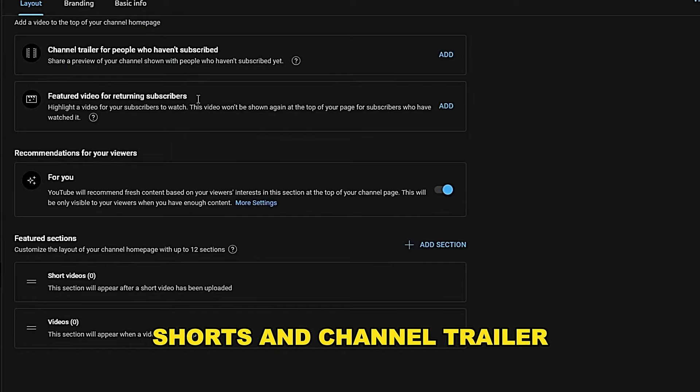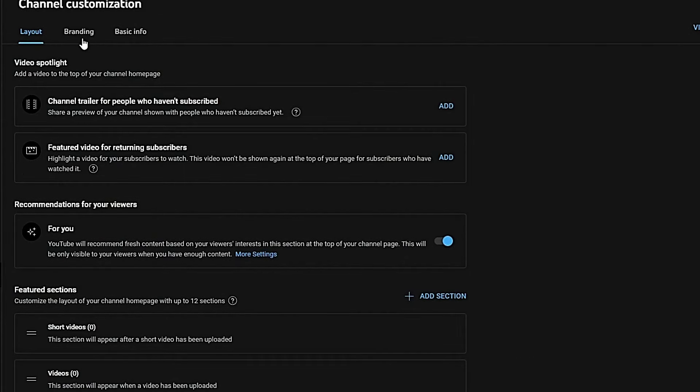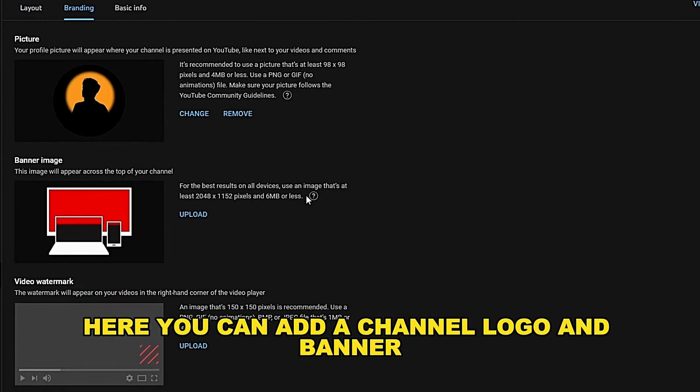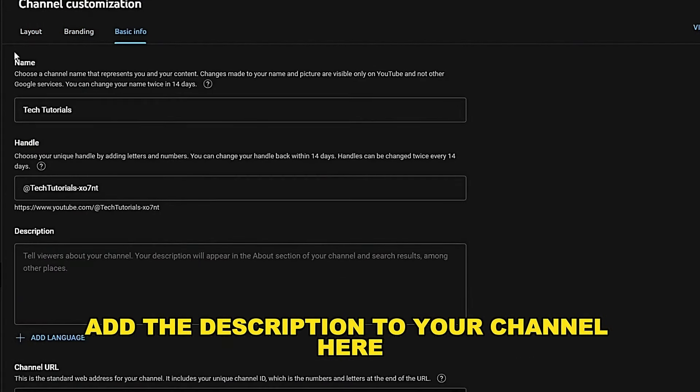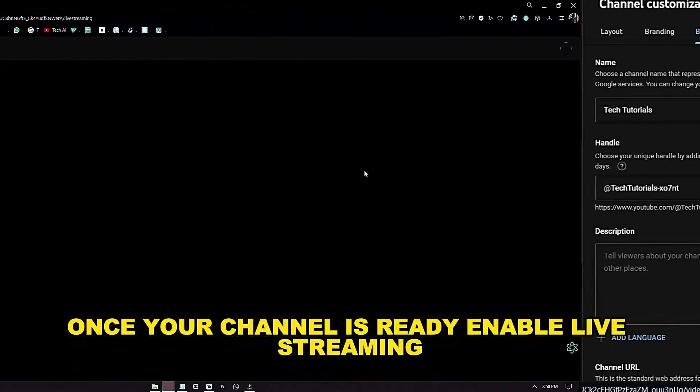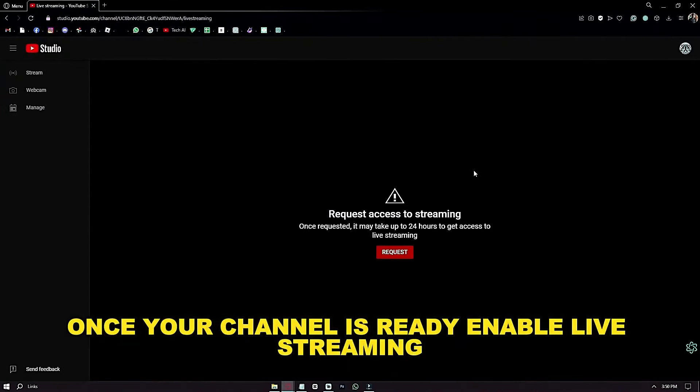You can add shorts and a channel trailer. Here you can also add a channel logo and banner, and add a description to your channel.